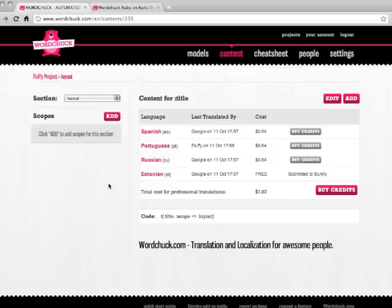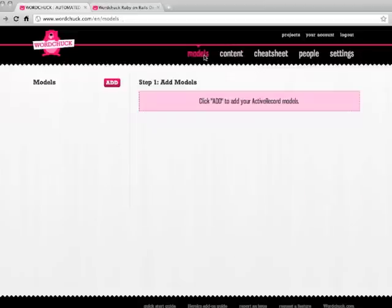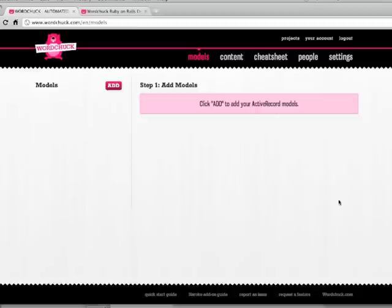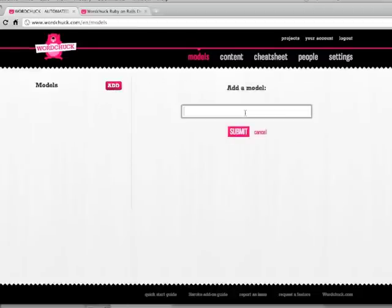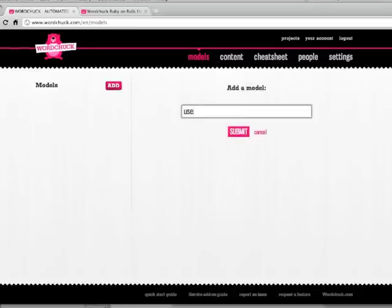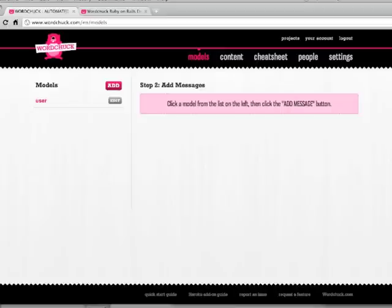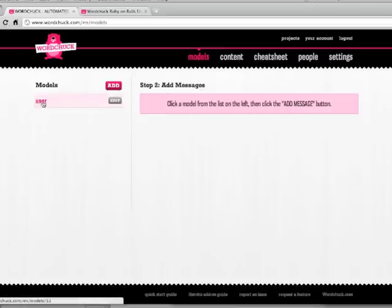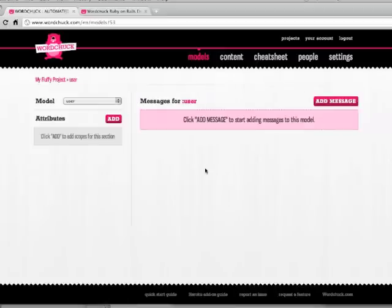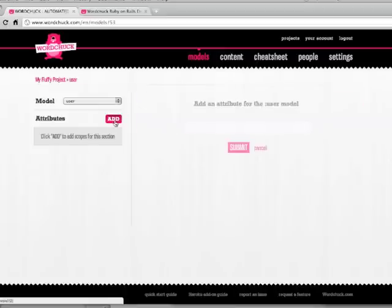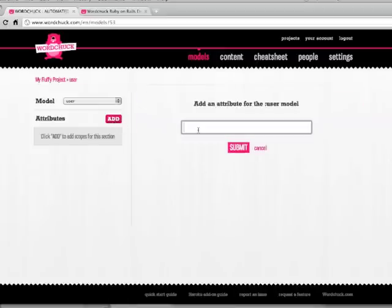I'm going to go back to the site and I'm going to click on the models page. So I can show you how to set up models and attributes so that you can also get your active record and active model validation error messages translated. Let's say I have a user model. I'm going to click add and I'm going to add it here. And I'm going to click on my new user model and I'm going to add a username attribute.